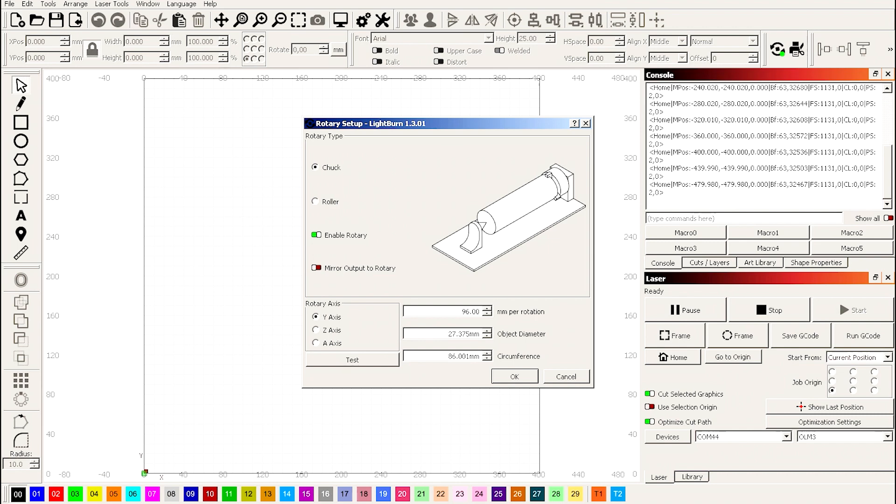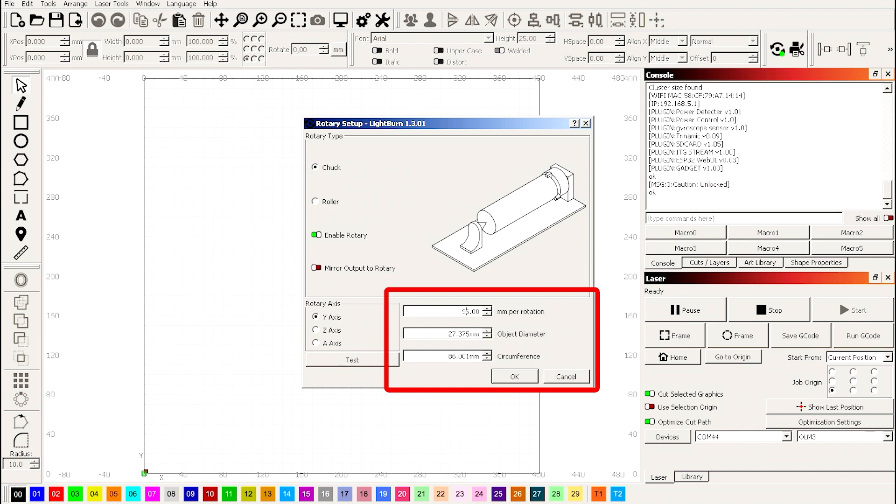Enable rotary, 96 millimeters per rotation. And this is the size of the perimeter circumference of your object. In my case, 86 millimeters. 86 millimeters, okay.